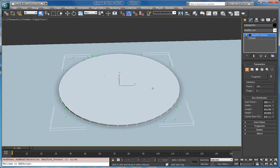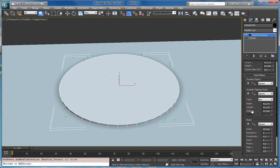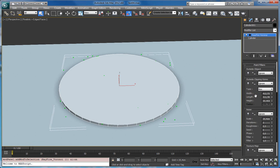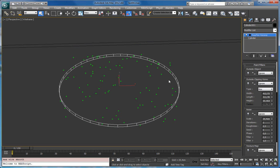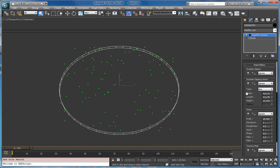Hello, in this video I will demonstrate how to use the glue feature. In a previous tutorial I showed you these point filters, but I showed only how to ignore points. In this one I will show you how to use filtered points and glue them together.